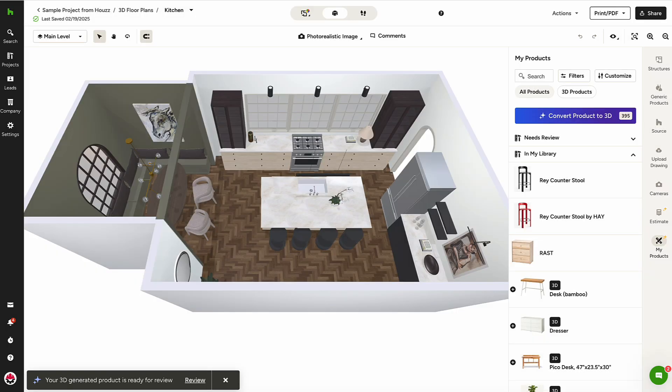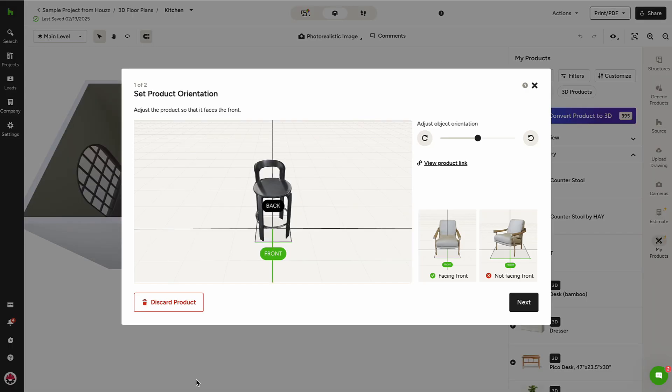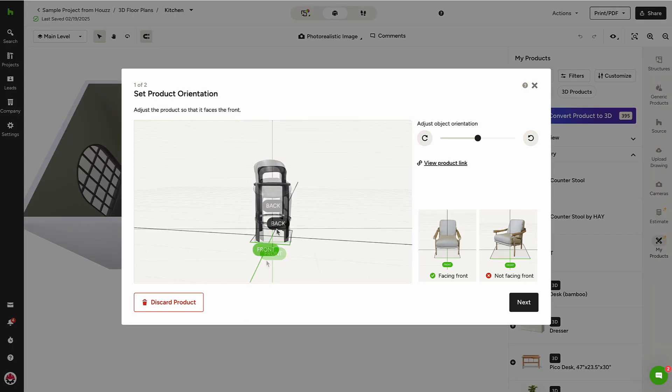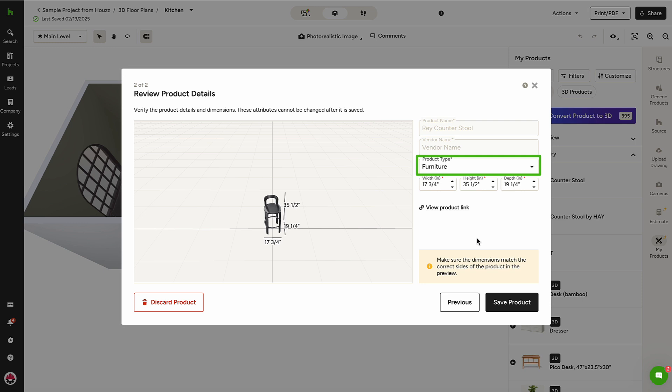Once converted, the product exists in My Products, and I'll be prompted to review to set the proper orientation, add in the product type—furniture or decorative accents—to help determine where the product will be placed on the floor or on tables and shelves, and add in the dimensions of the product so it can be added to the floor plan at the proper scale.